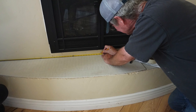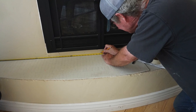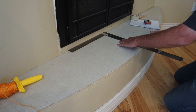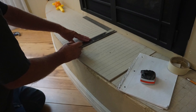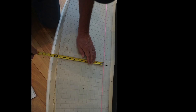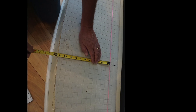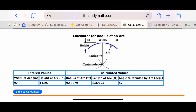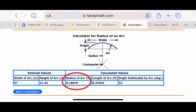The first thing to do is to get some measurements. I'll start with the length of the hearth. With that, I'll get the centerline of the hearth and mark that as a reference point. At the centerline, I want to find the height of the arc — I find this to be 11.5 inches. I now have the width of the arc at 97 inches and the height of the arc at 11.5 inches.